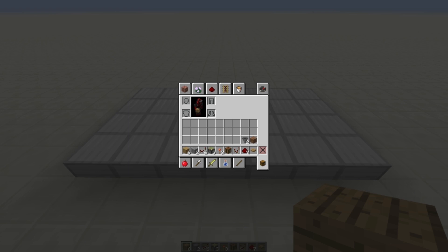To build this you'll need six blocks, two temporary blocks, six repeaters, three sticky pistons, three redstone torches, a crafting table, a comparator, seven redstone dust, a pressure plate, two hoppers, and a junk block to go in the hoppers.